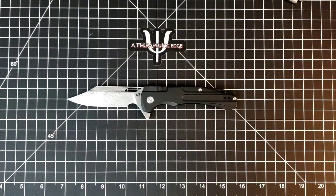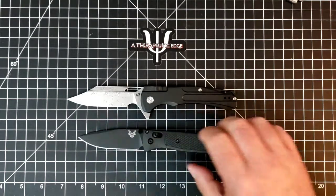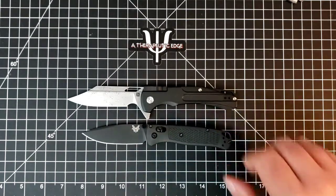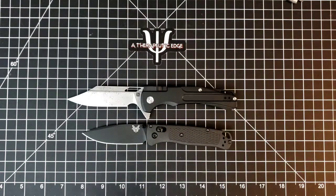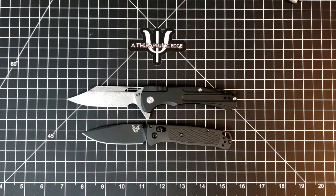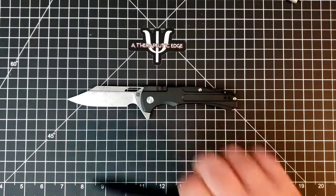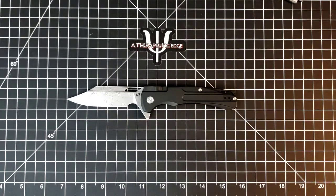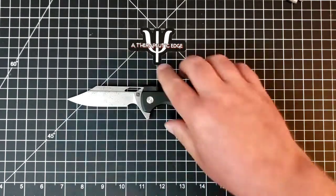Here it is against the Bugout, just for fun. And as you can see, it's a much larger knife than the Bugout, but it's fun carry, and a fun use, too.